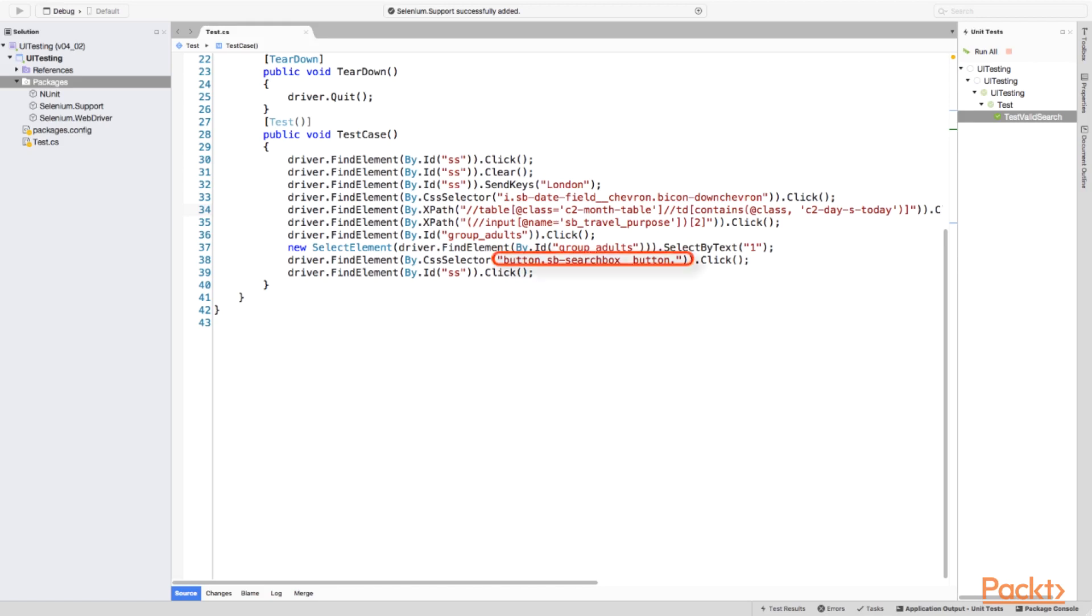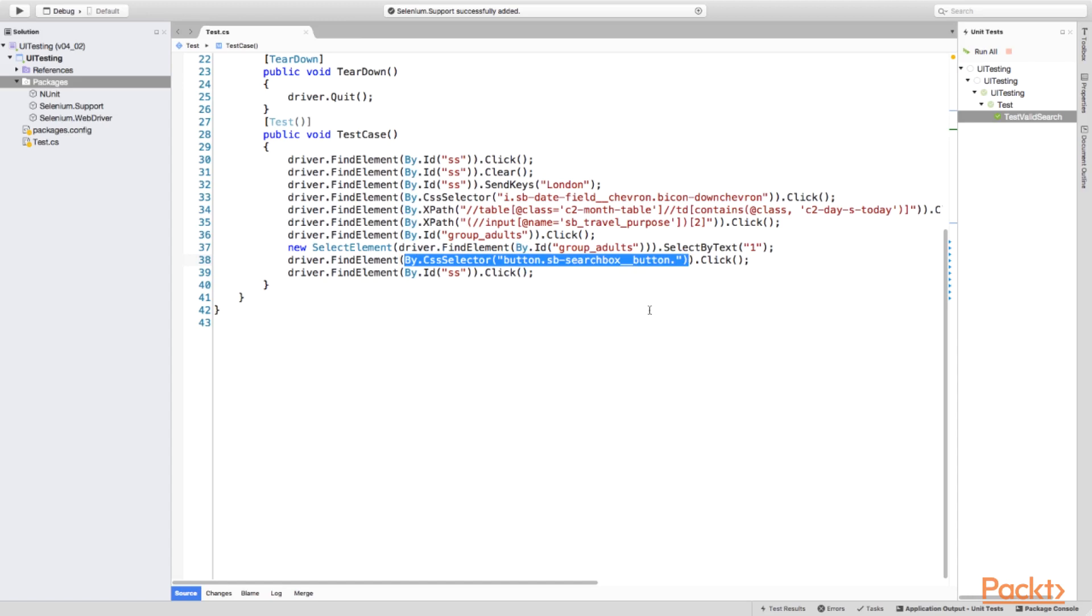Secondly, another element is the submit button. Since it's the only submit button on the page, or at least the first one, we can change locator reflecting this. We are almost there.